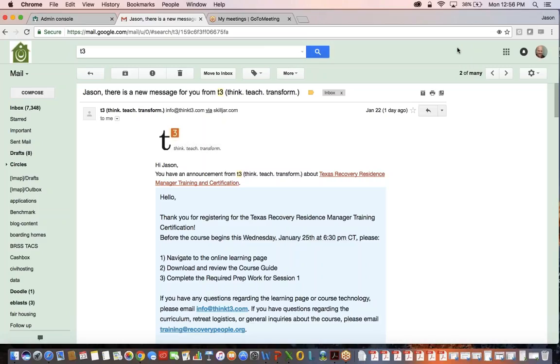If you are currently registered, you'll probably get an email that looks something like this, and there will be a link to take you straight to the course. There may also be a link to add it to your calendar, like Google Calendar or Apple Calendar. If you run into any technology challenges, you can always email info@thinkt3.com.